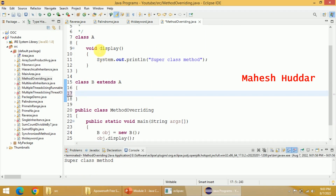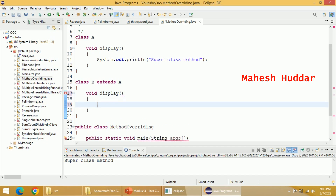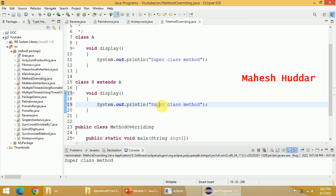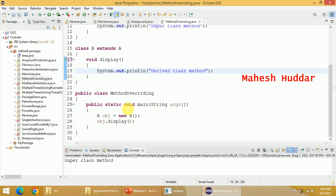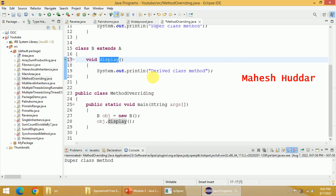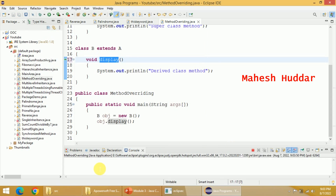Sometimes what happens is we want to override the definition given in the superclass. If you want to override, we have to use the same signature — whatever signature we used in the base class, that is void display in this case — and you can provide your own definition in the derived class. For example, I will change this particular definition to "derived class method". Now, if we try to call the display method with the help of a class B object, this overriding method will be called and the superclass method will not be called. You will get "derived class method" as the output.